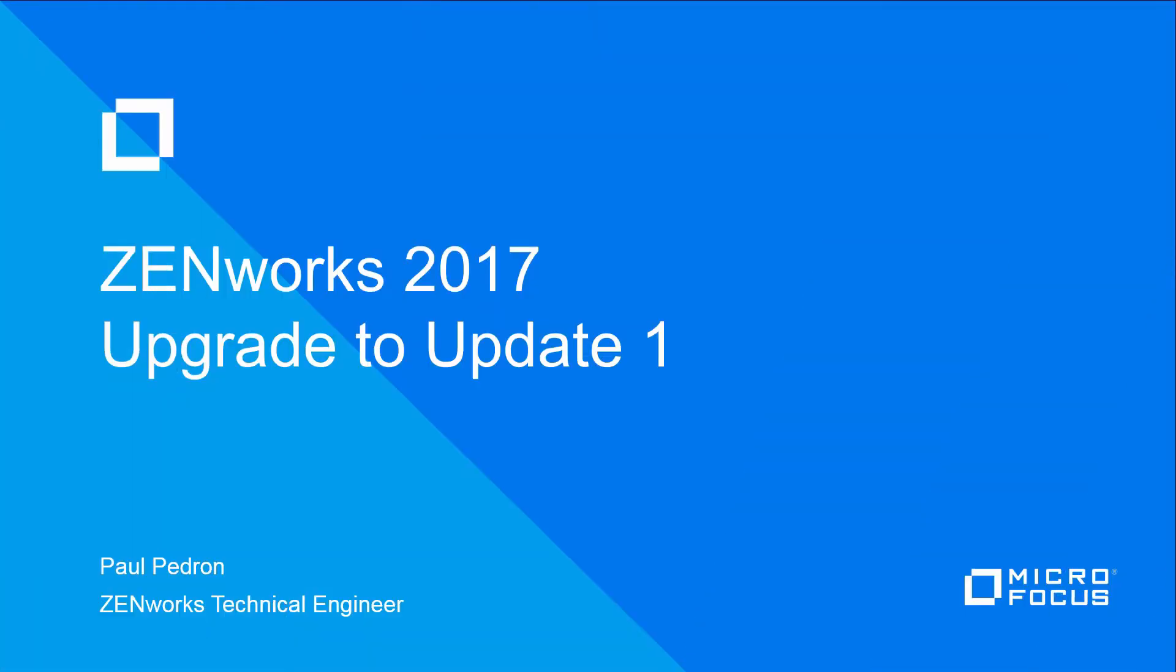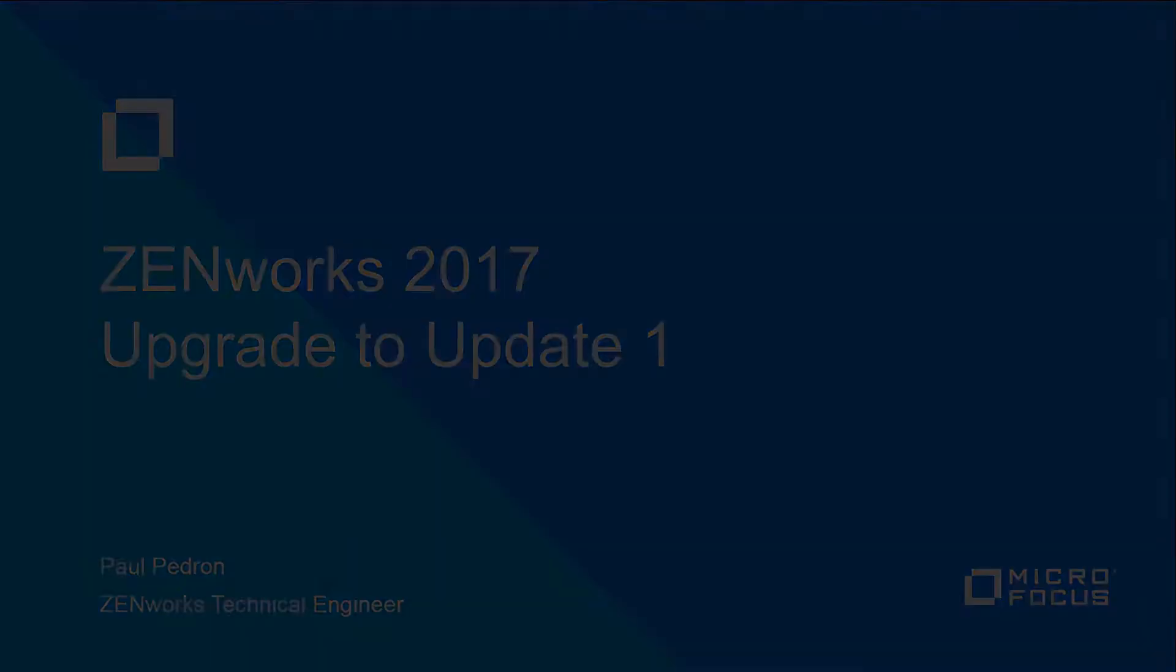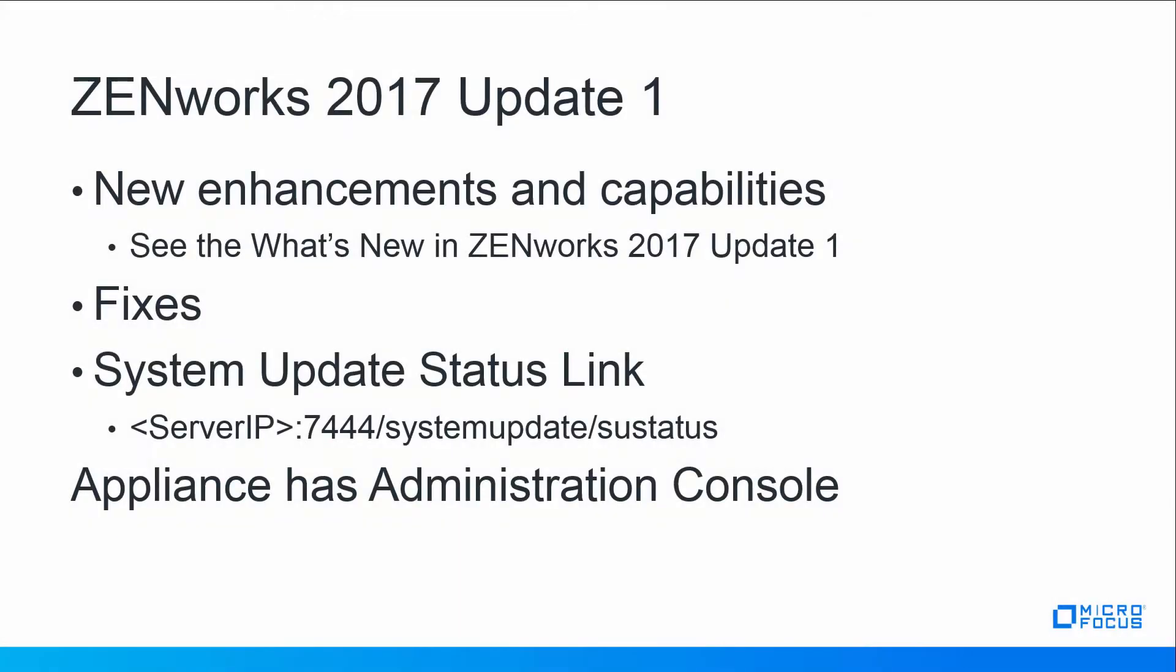Hello and welcome to this ZENworks 2017 upgrade video on applying the ZENworks 2017 Update 1 to your zone. ZENworks 2017 Update 1 has new enhancements and fixes.